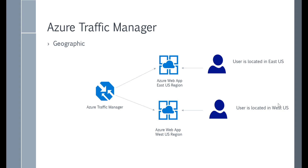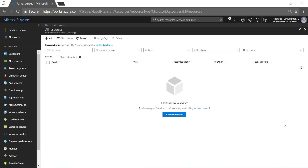Let's go ahead to the Azure portal and see how to do a demo. For the purpose of our demo, we are going to create two web apps using the Azure App Service in different regions, and then we will use the Azure Traffic Manager with the priority routing method to direct traffic to these endpoints.